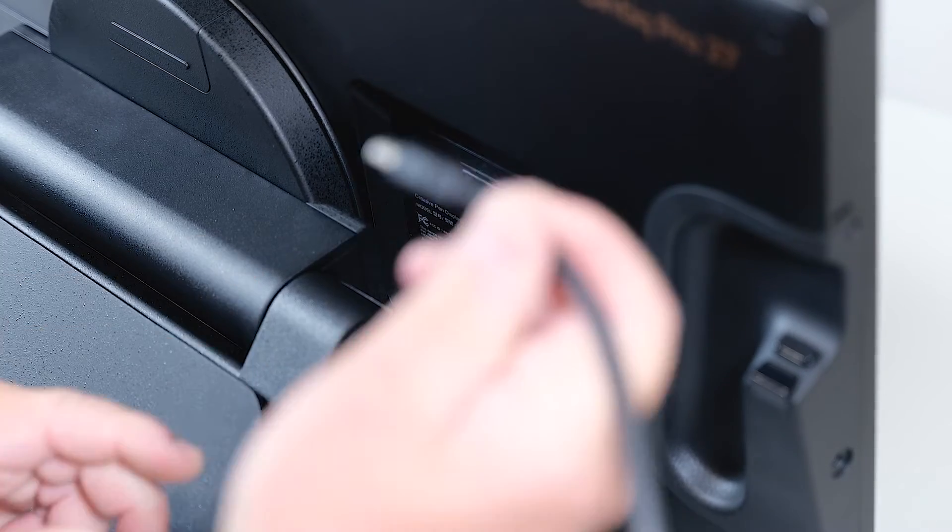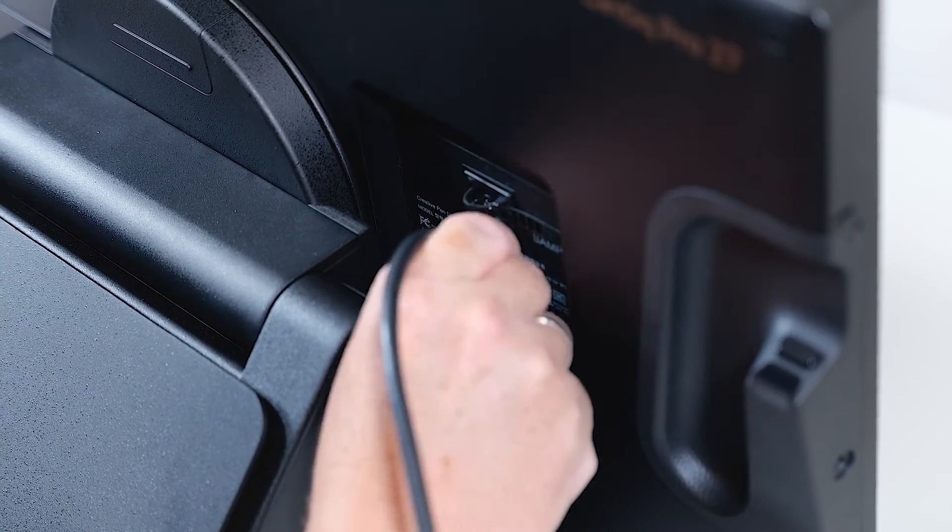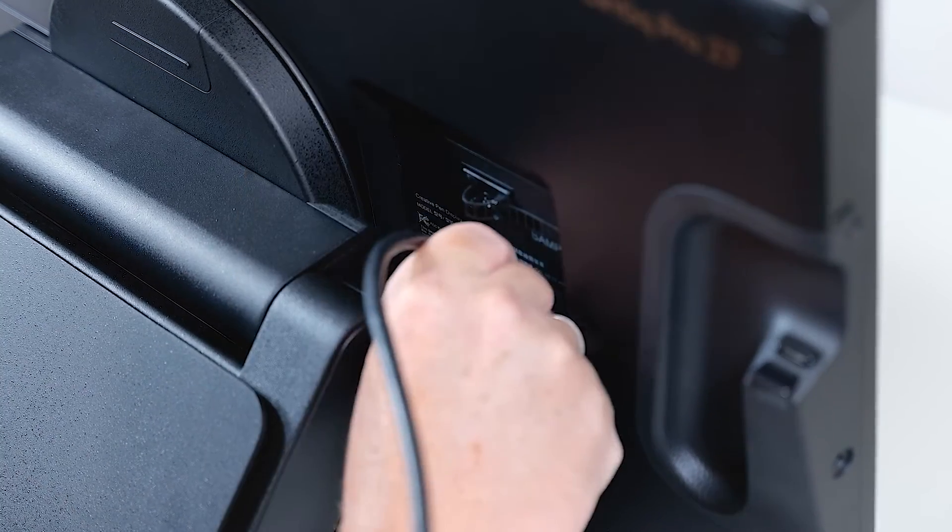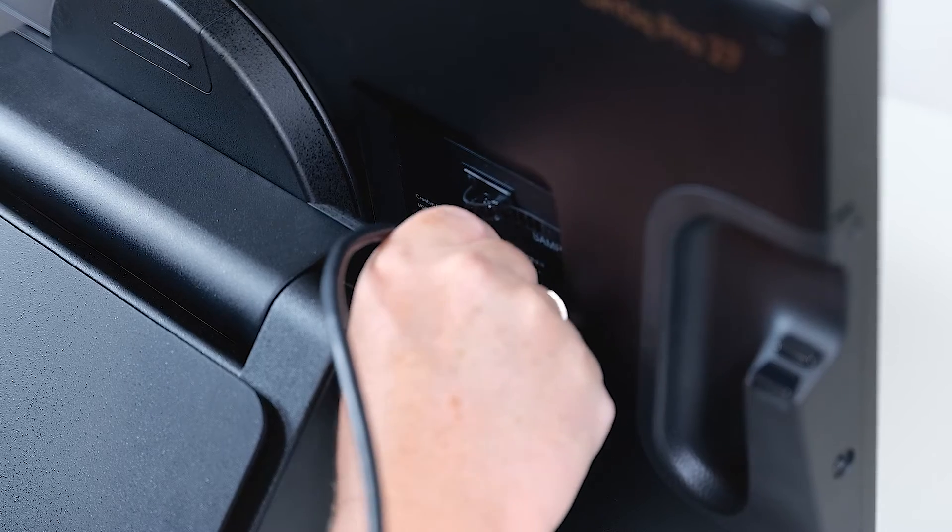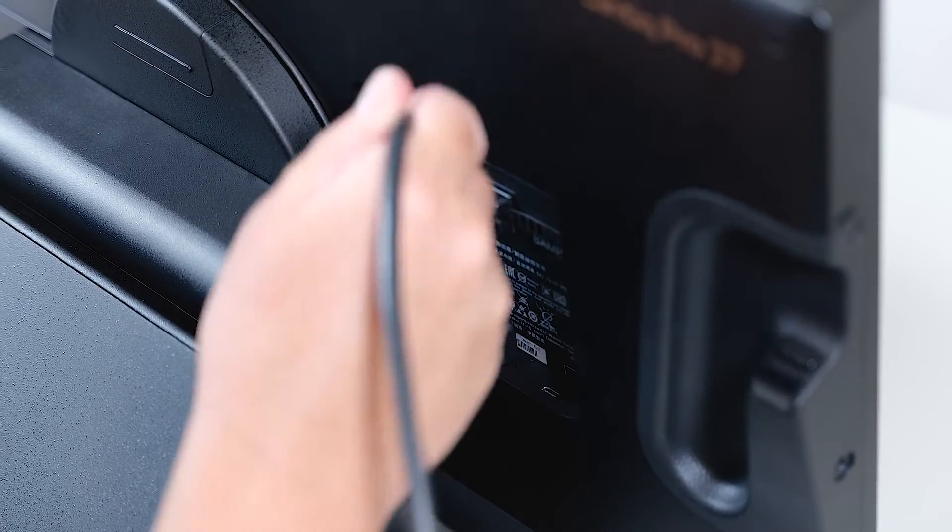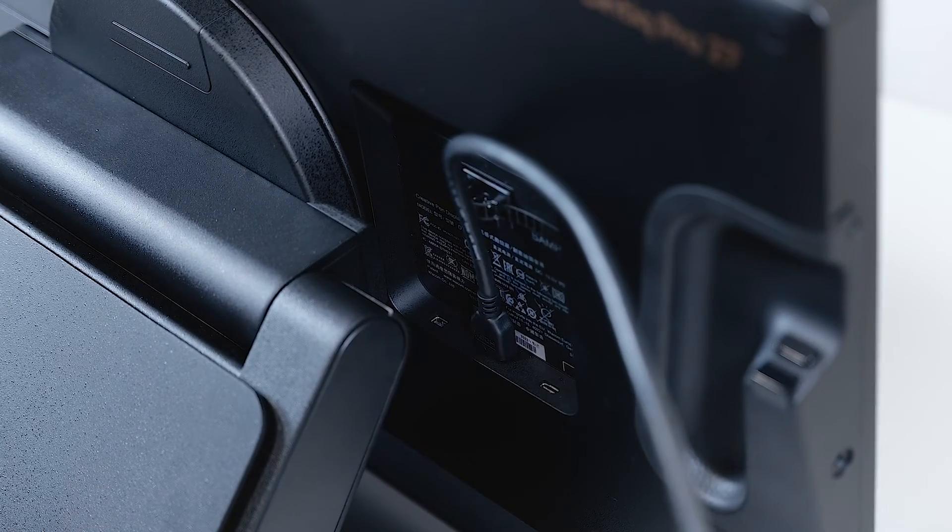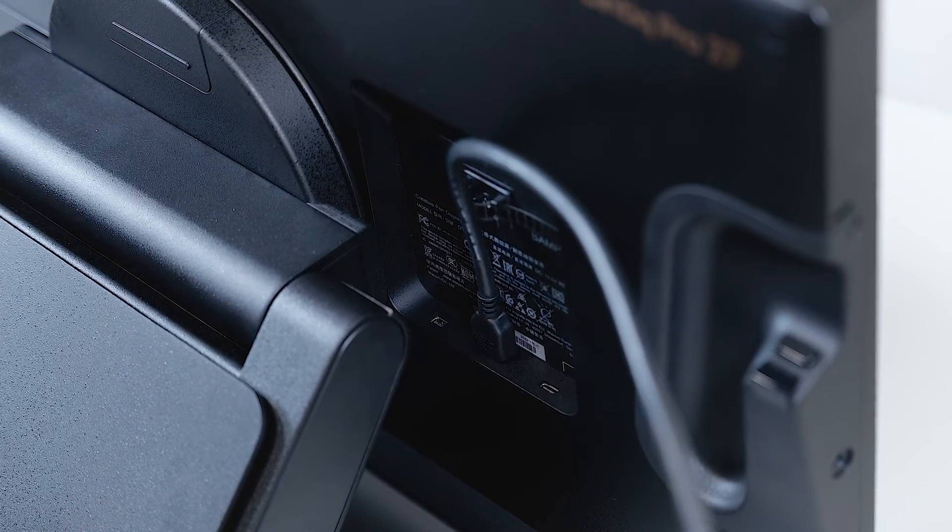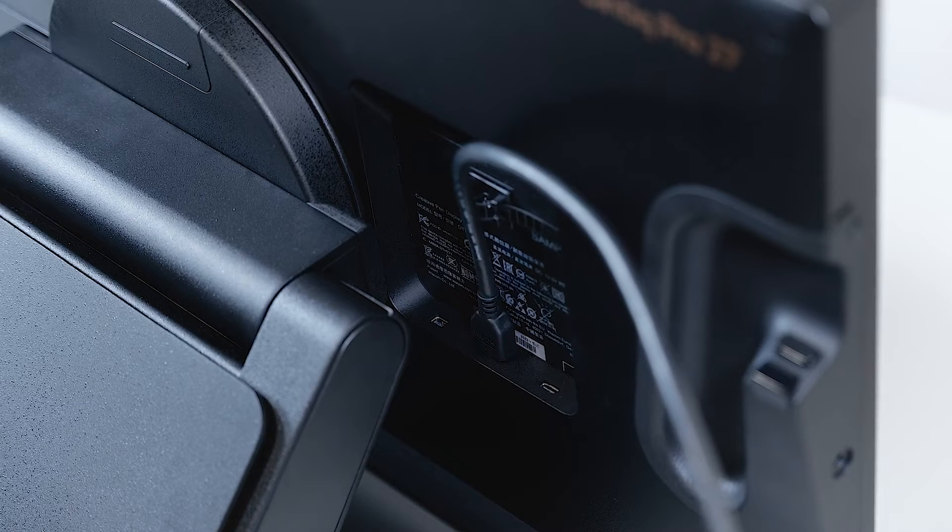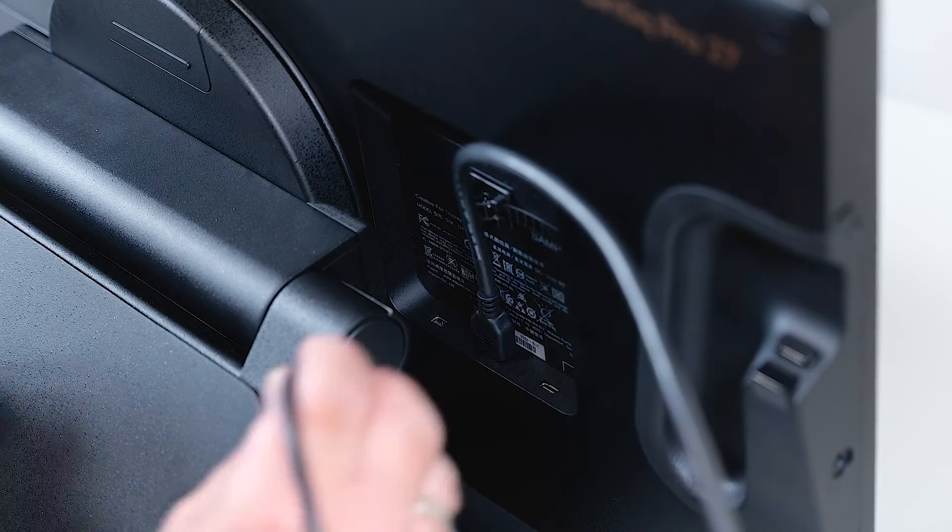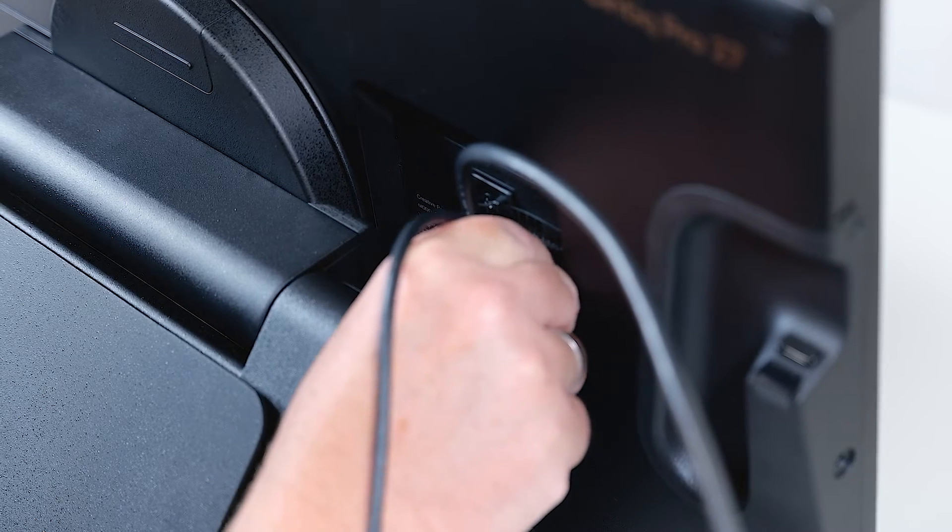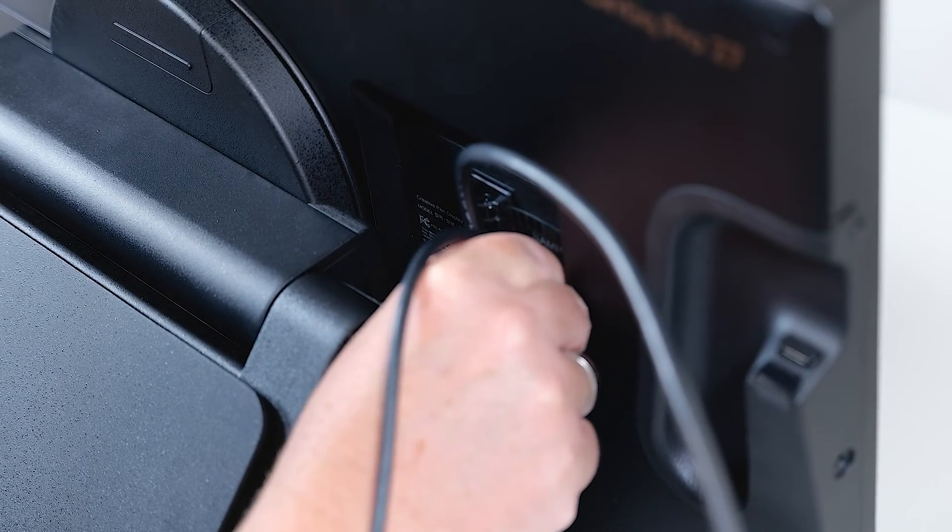The center connector is the HDMI connector. Let's plug in the cable securely there. After that we will take our USB-C cable and attach it to the socket on the right.